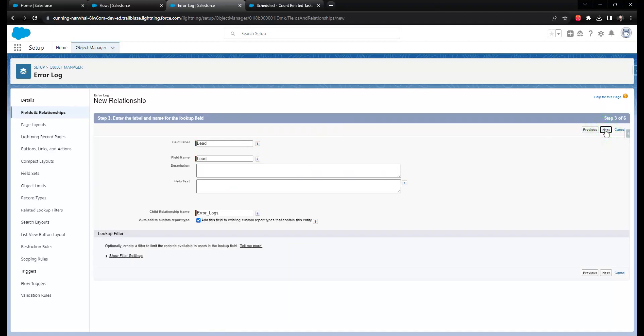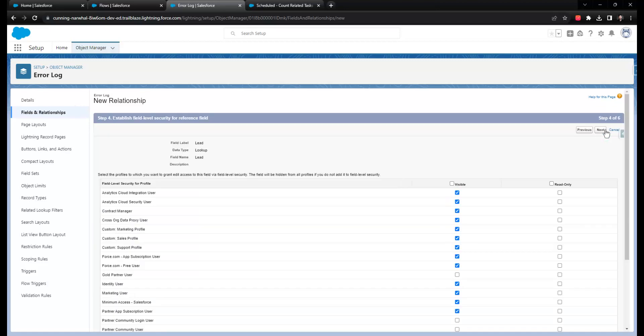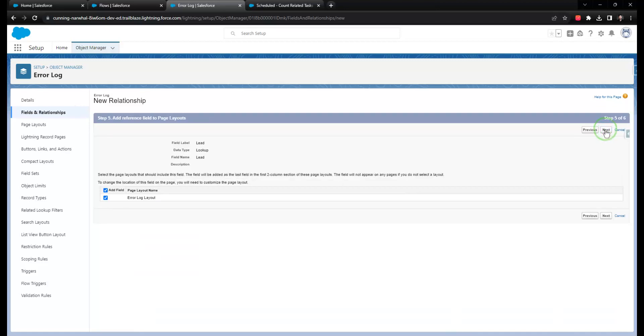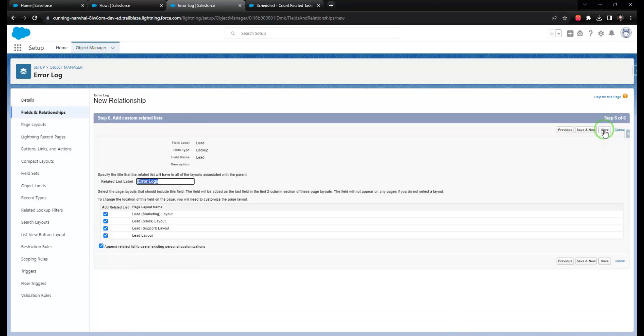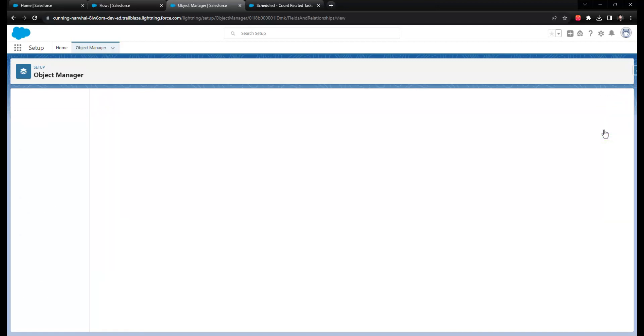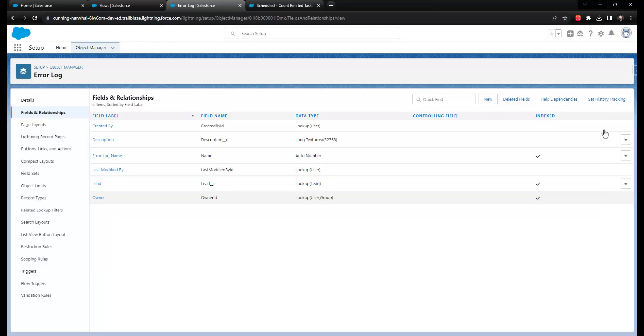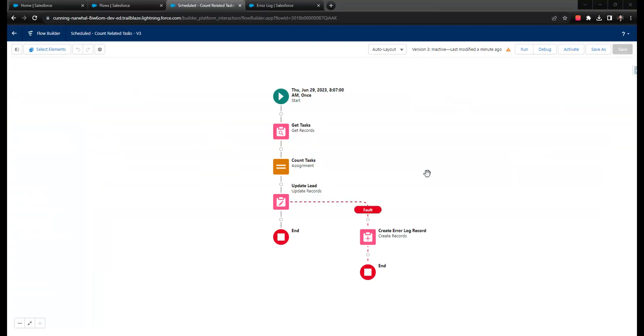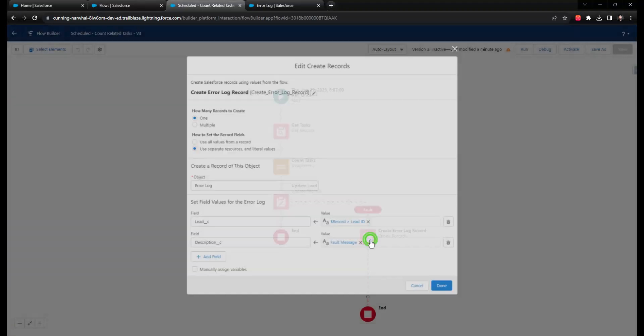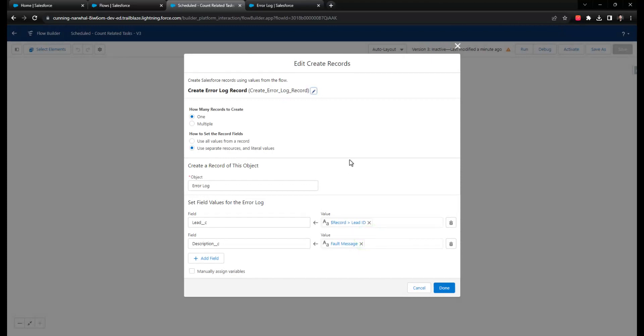So that if a scheduled triggered flow fault path fires and this object gets created, you'll see it in the report. The main benefit to doing this is that the error log object is reusable, so it could also be helpful in other flow fault paths and potentially APEX code.